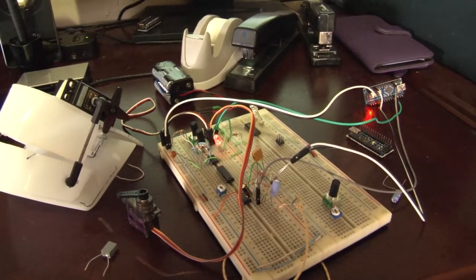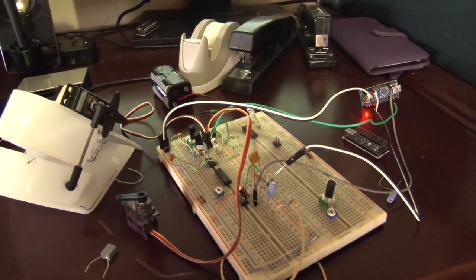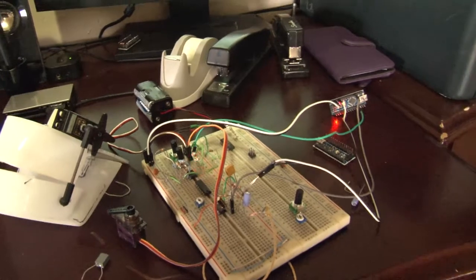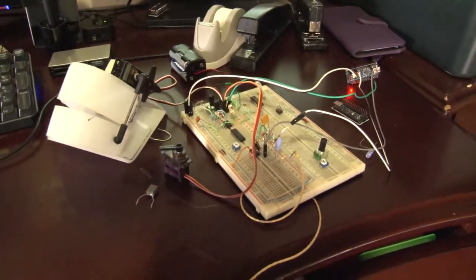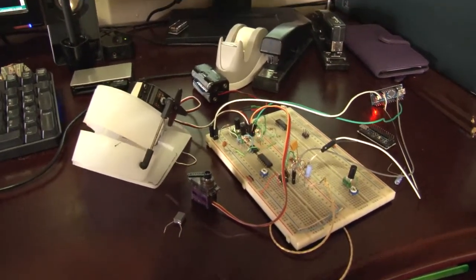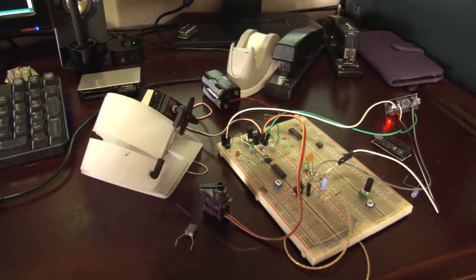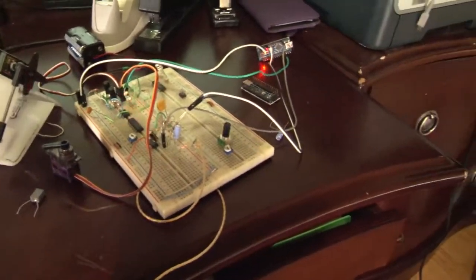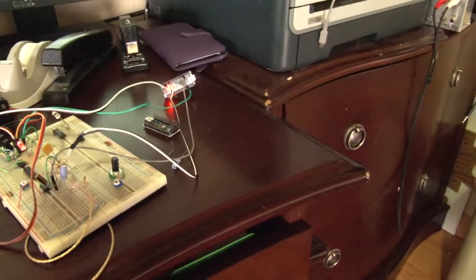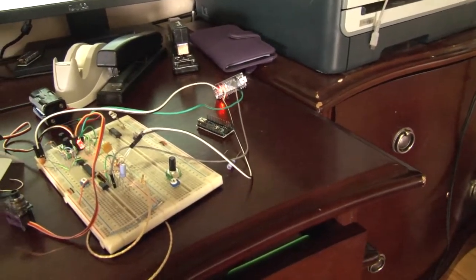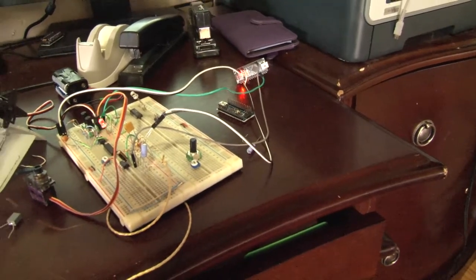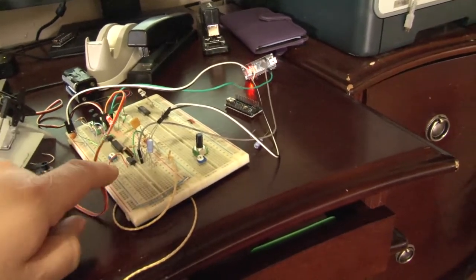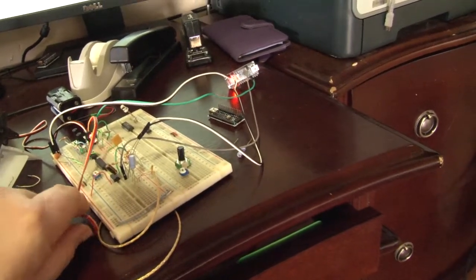So the Arduino is taking the audio in, and through an op amp it amplifies and puts a DC offset on it so that it can handle the analog and read it. And then it converts it to a signal pulse width to the servos.